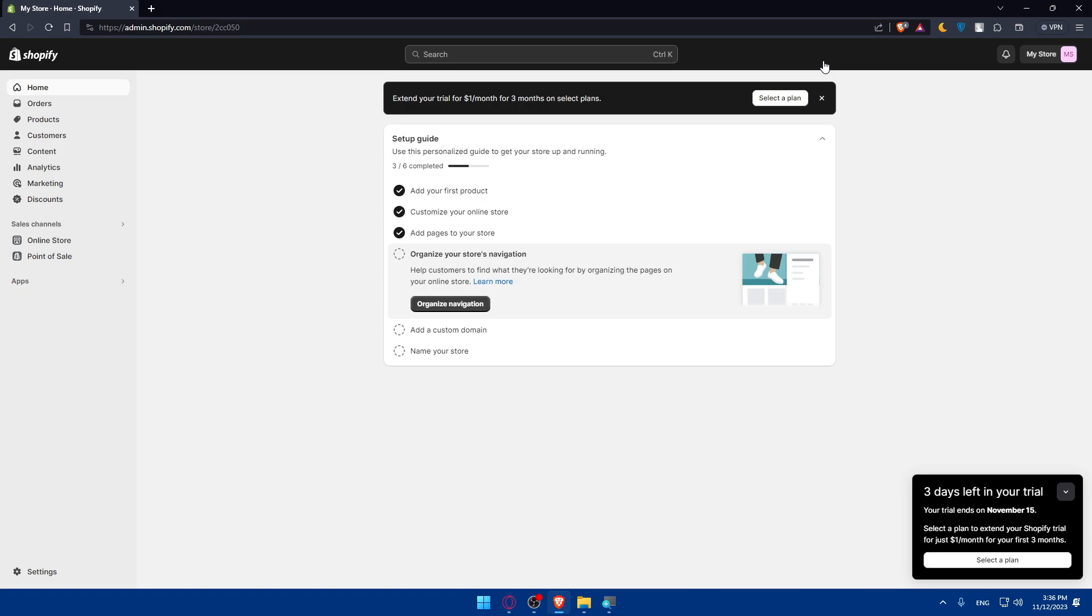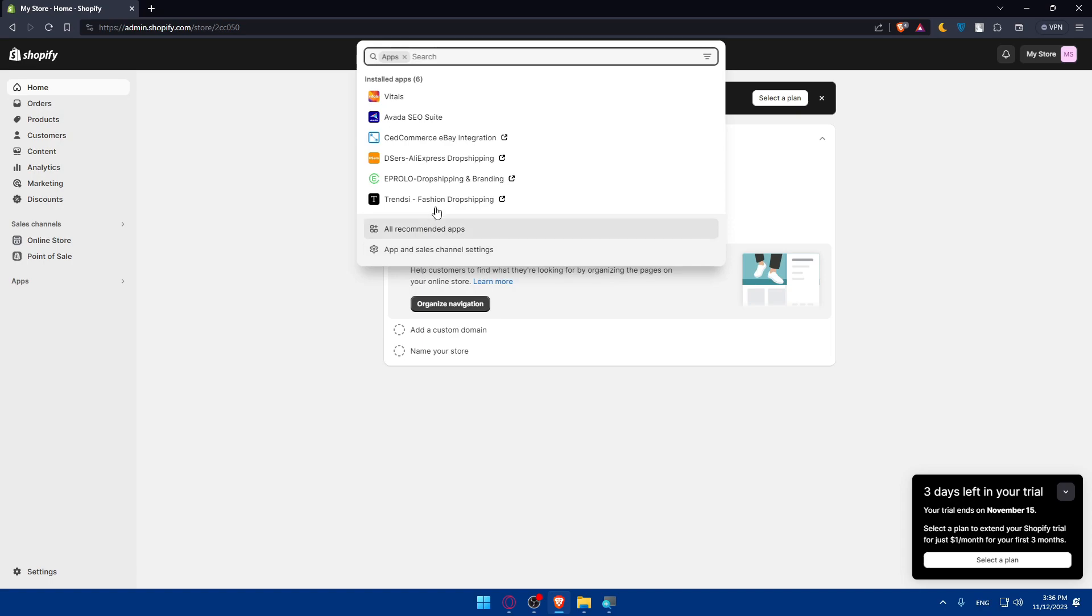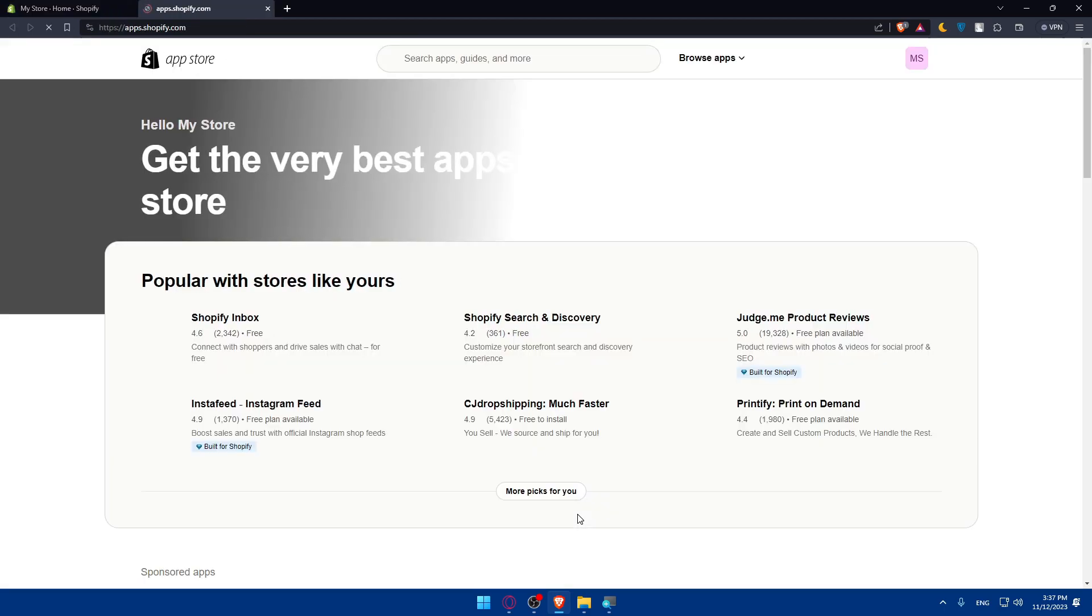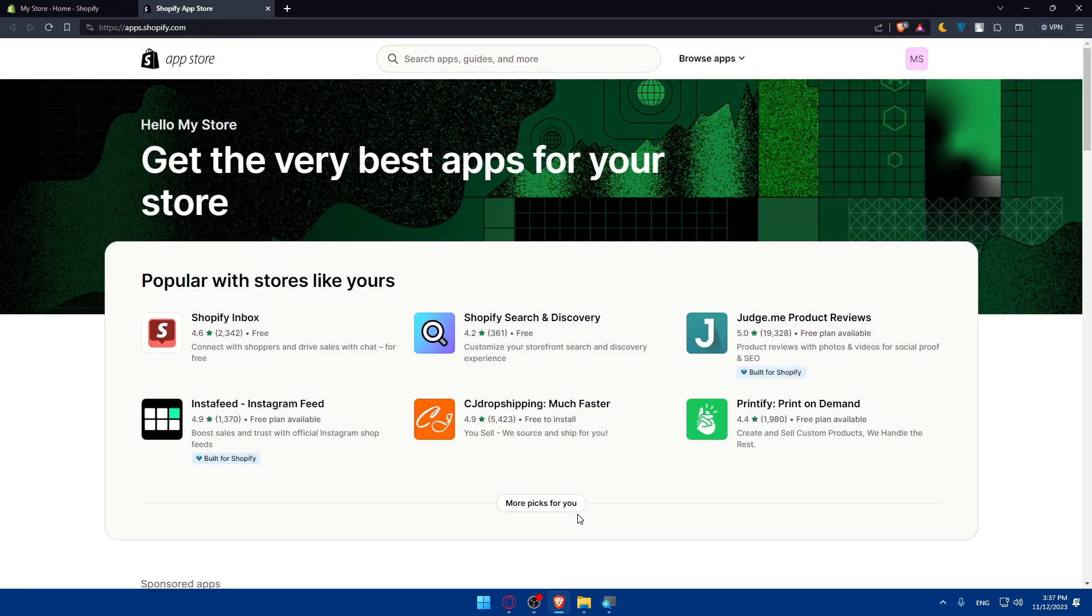Now, once you are here, you will have to go and visit the Shopify app store. Go to this left panel, click on apps here, and here click on all recommended apps. Then at the bottom, click on find more apps in the Shopify app store. This will take you to the Shopify app store right away.